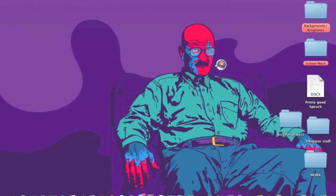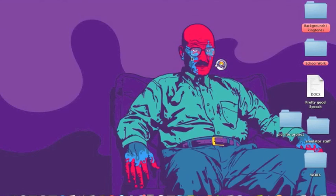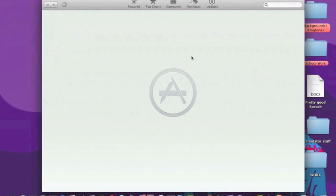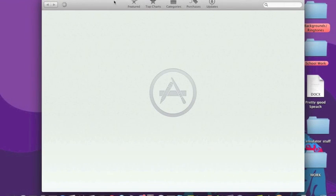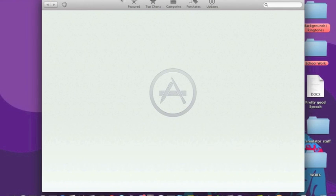Alright, so let's open the App Store up here. Now, right away at the top here you notice a number of tabs you can click on. One is Featured, Top Charts, Categories, Purchases and Updates.